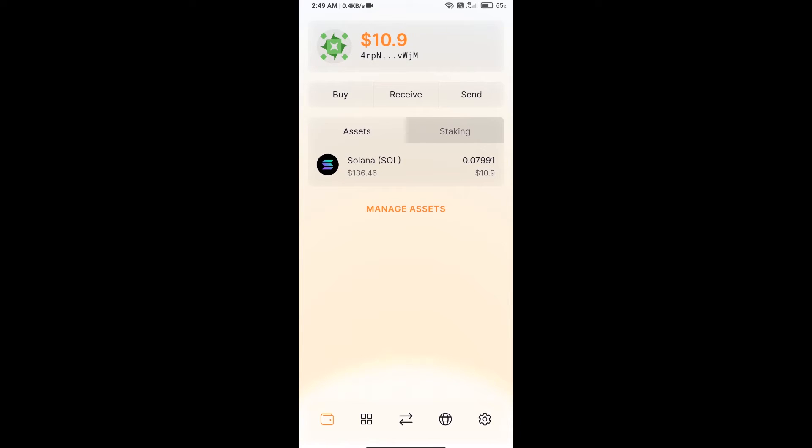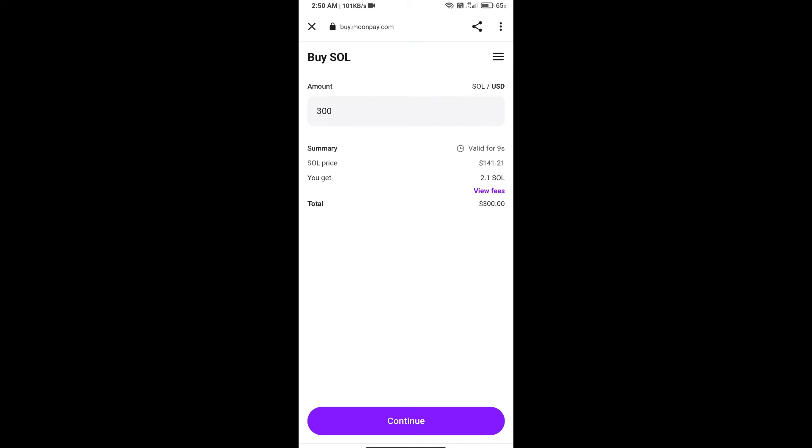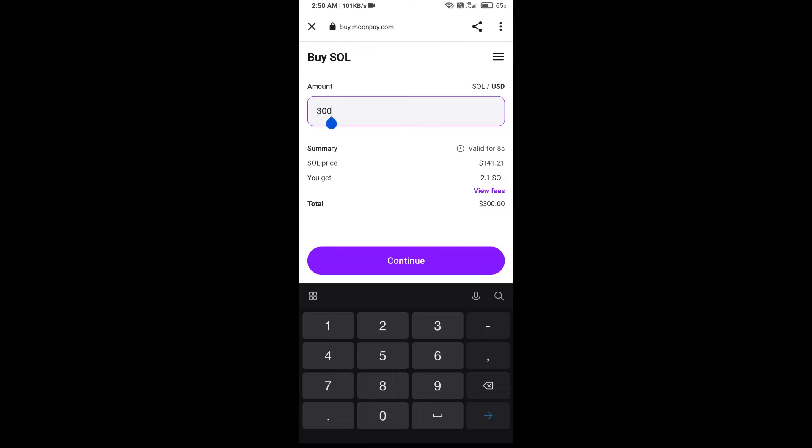Open Solflare app. After that, you will purchase SOL. Click on the buy button. Here you can purchase minimum $50 SOL using MoonPay.